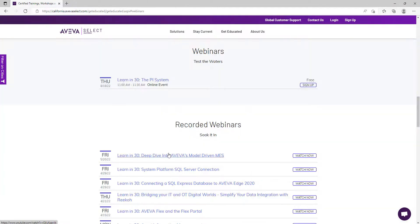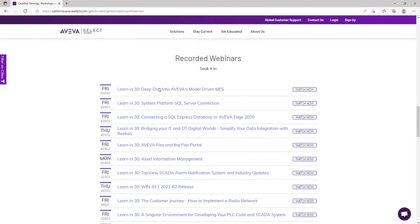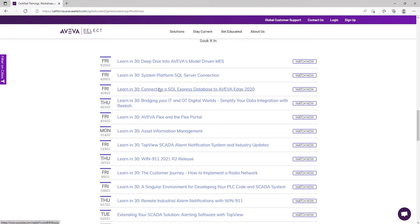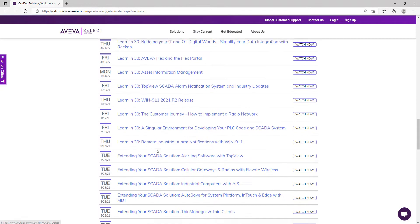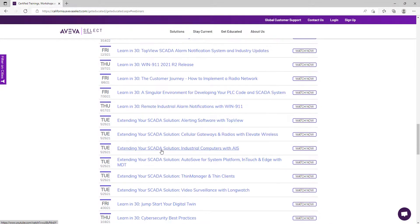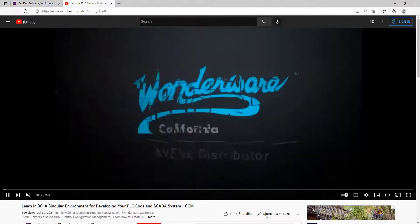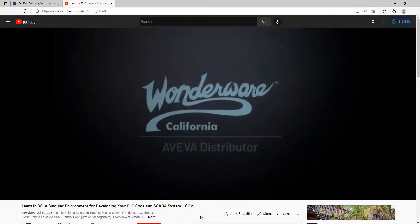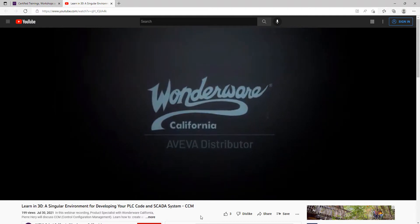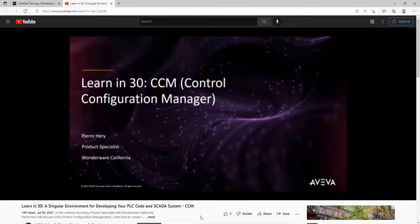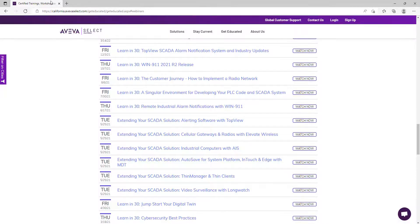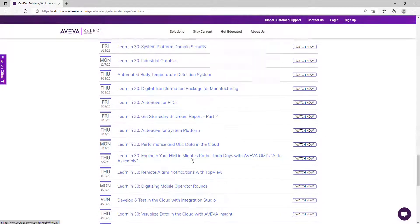We also have webinar sessions. These are shorter introductory sessions that usually go for about 30 minutes. Some of the topics presented in these webinars in the past included cybersecurity best practices, AVEVA Work Task, AVEVA Teamwork, TopView, WIN-911, and more. You can find the list of recorded webinars on our website, as you can see on the screen.